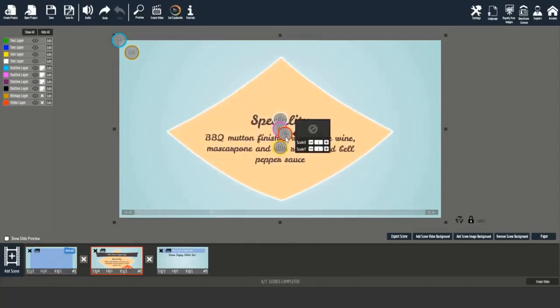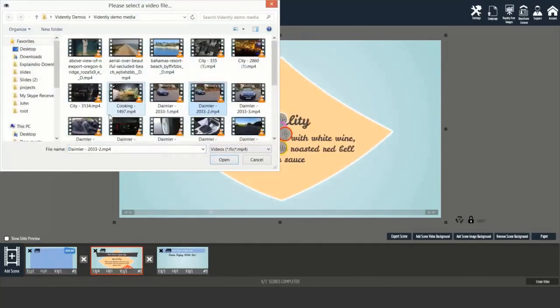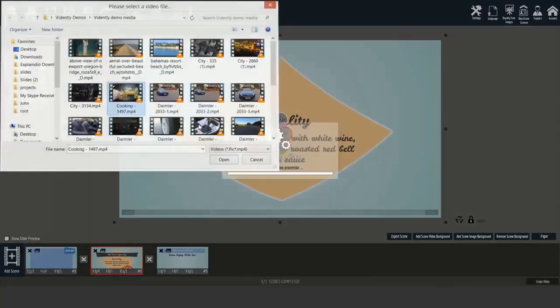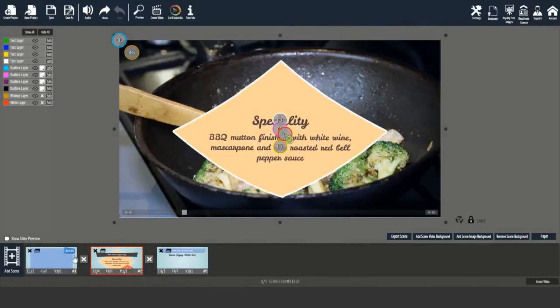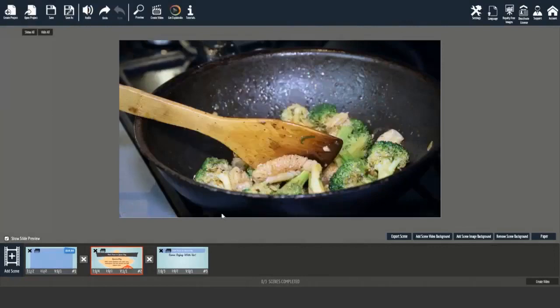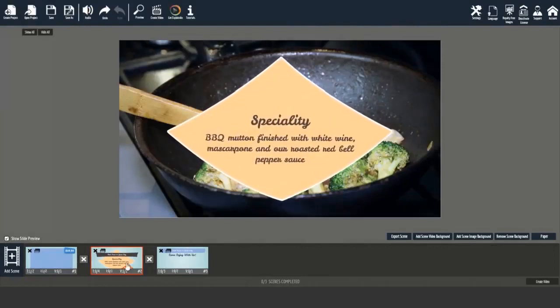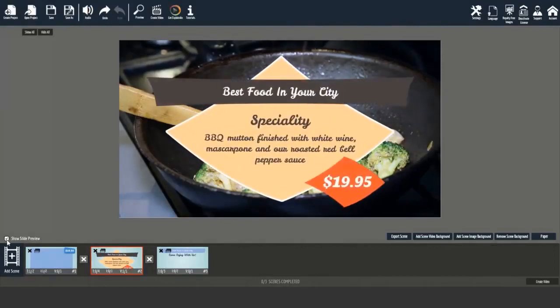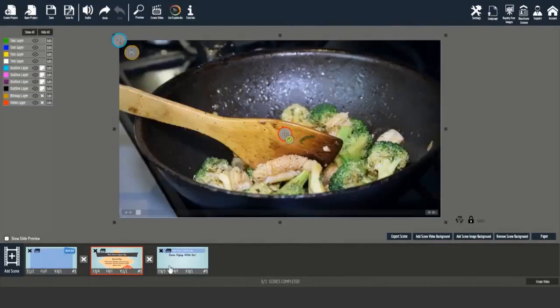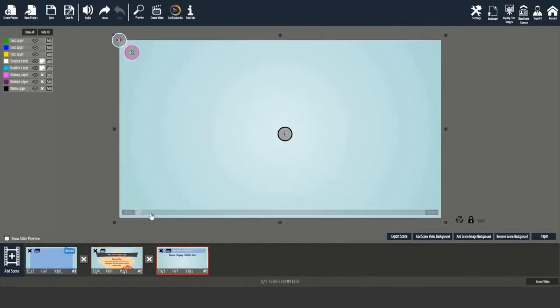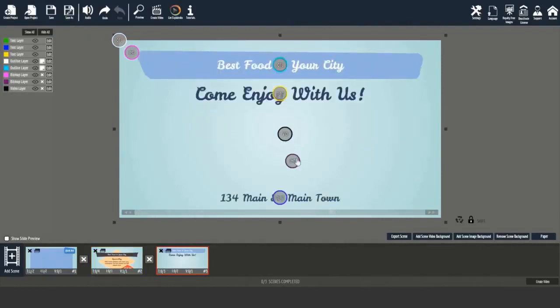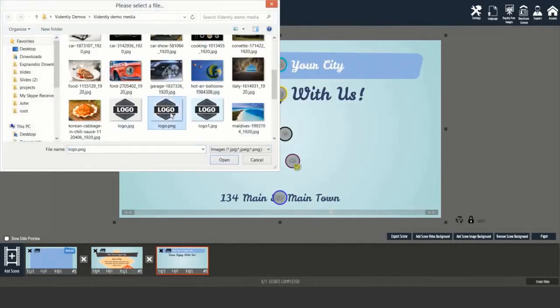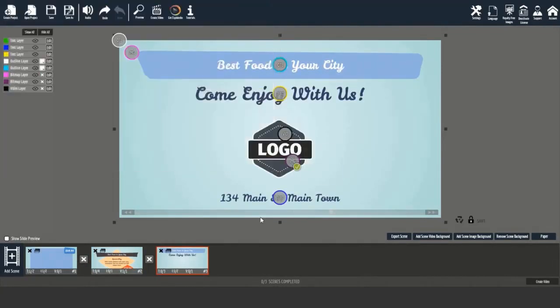Let's jump further. Click on the second scene and add a background video this time. Let's see, this one's perfect. Let's check how it looks. Good.